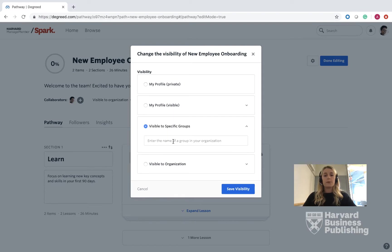Next, Visible to Specific Groups. You will need to set up the group ahead of selecting this option. It's really suitable for a learning path for specific groups or program cohorts. You can search the program cohorts or groups in this text box here.